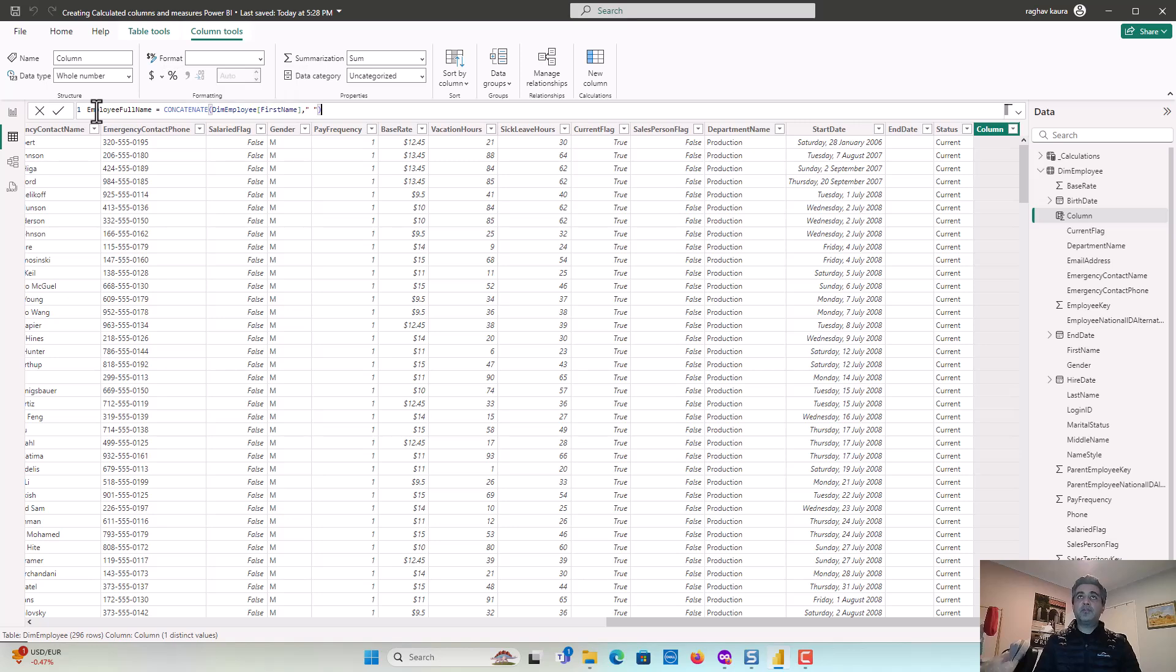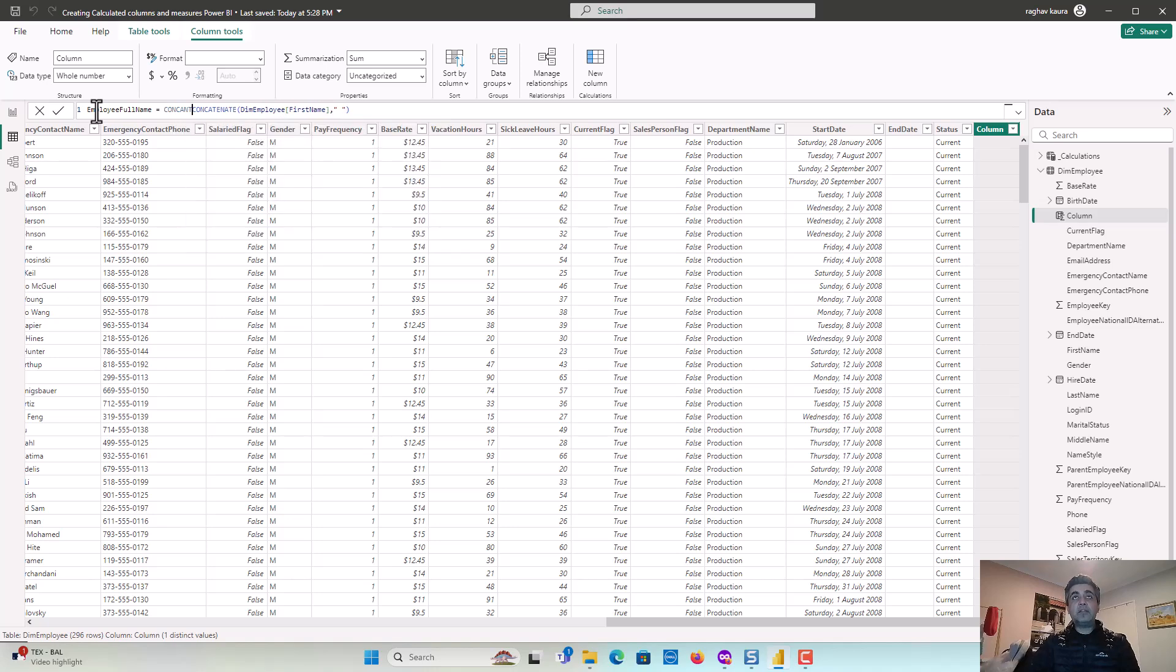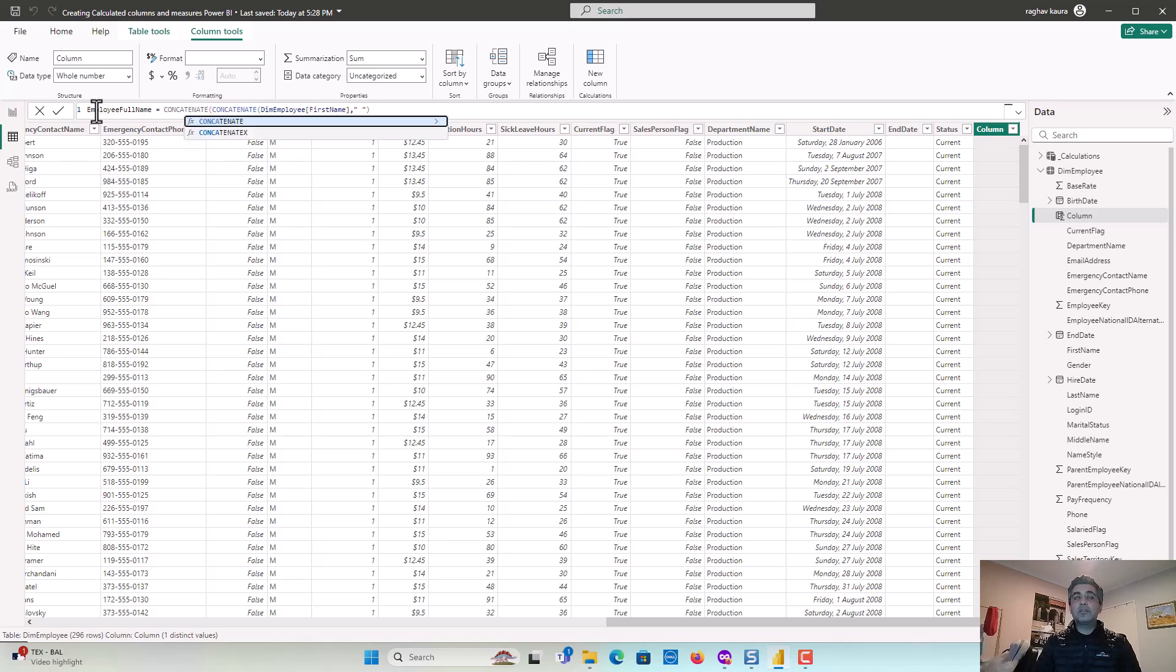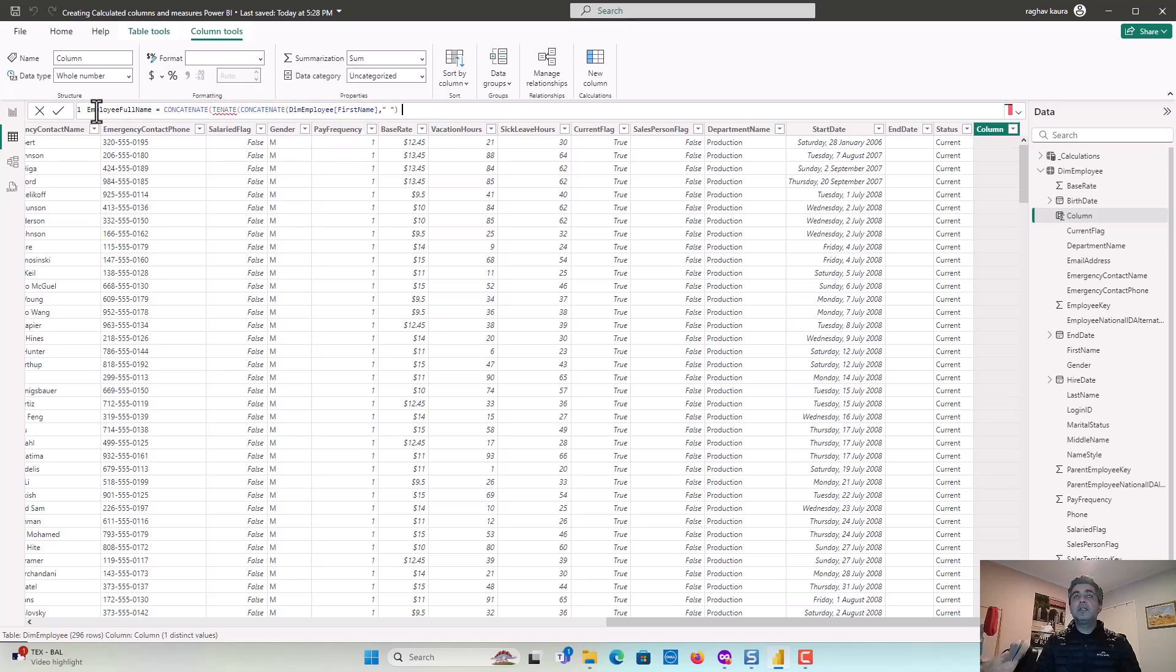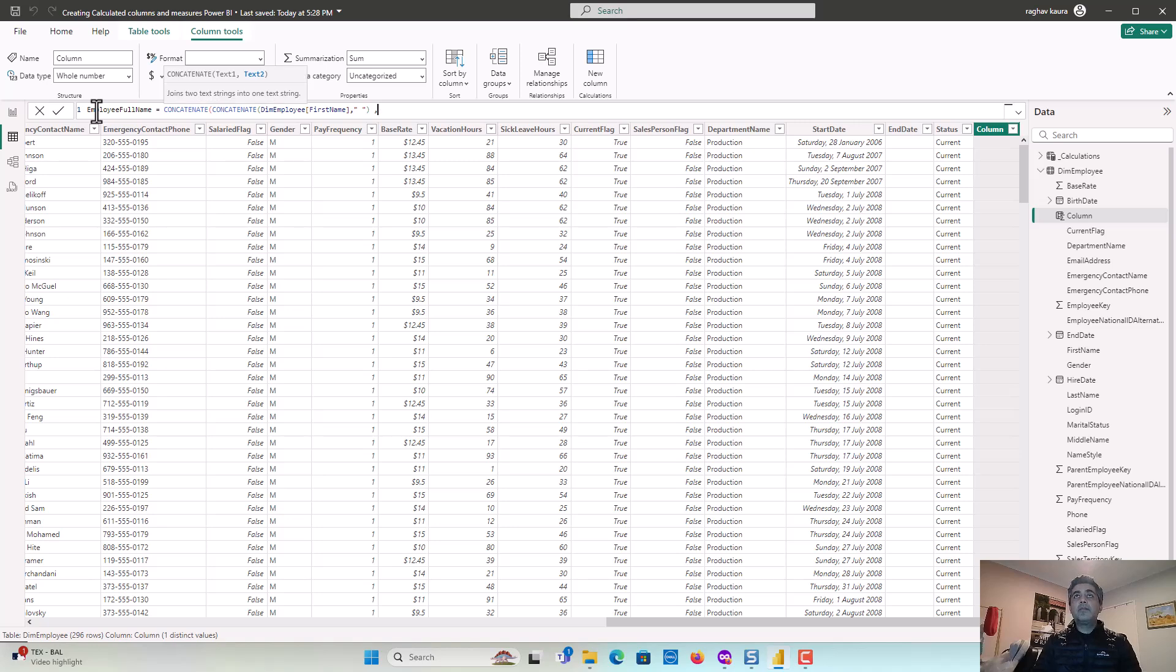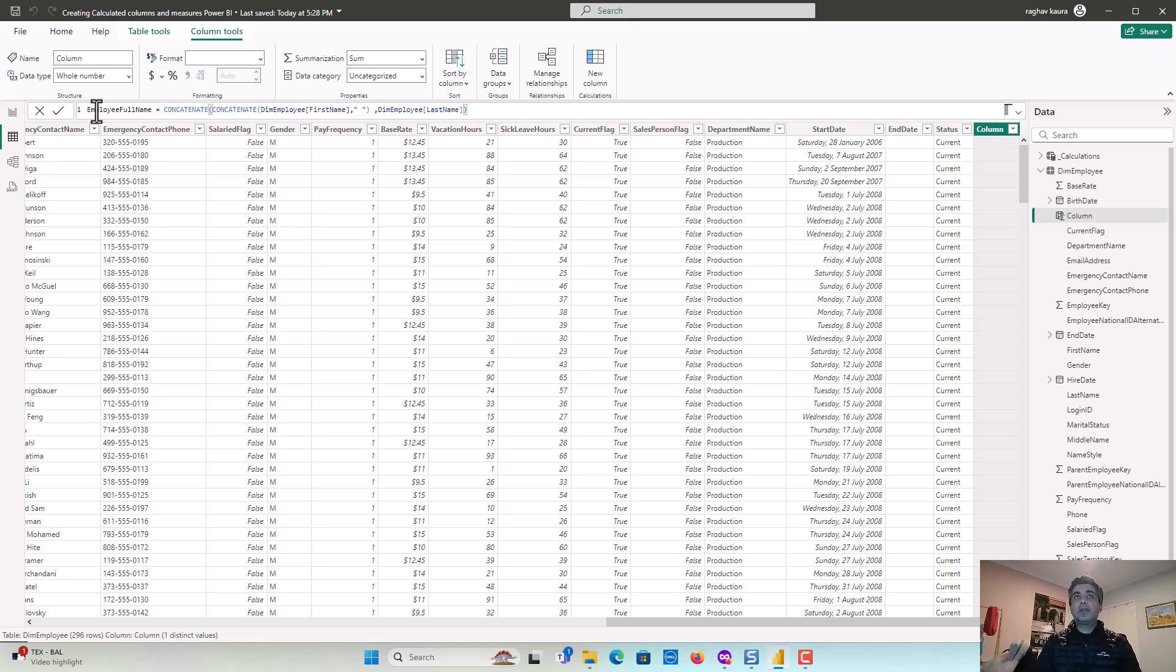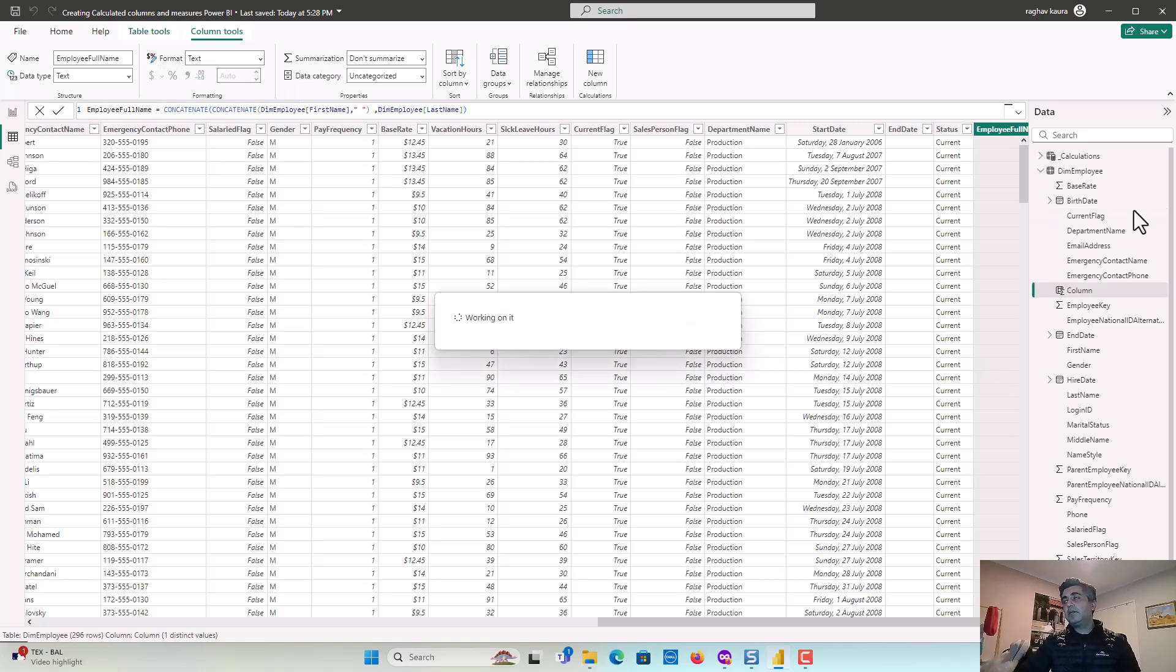Otherwise what will happen is that we'll have the first name joined immediately after the last name. And then we'll have to use another concatenate. And then maybe there's a typo with what I've put in. So after this one and then here, I'm just going to say last name and I'll just close the brackets out and hit enter.